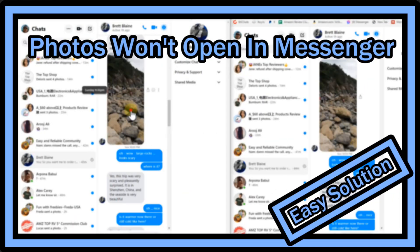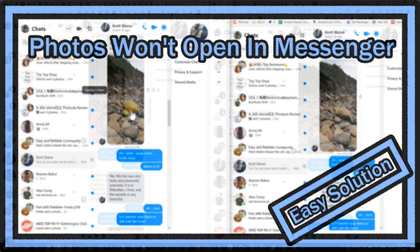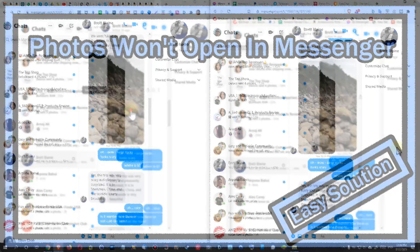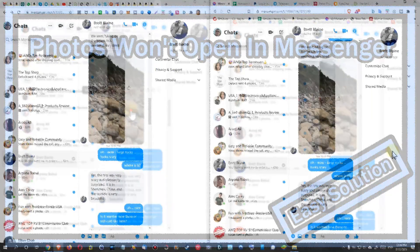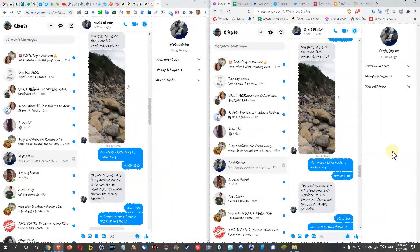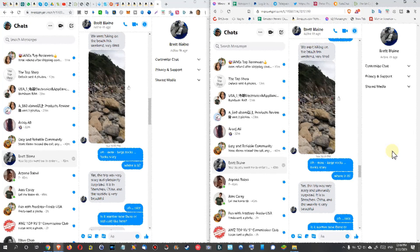Hi guys, welcome to a short video about what you can do if pictures on Facebook Messenger are not opening anymore in the browser. I had this problem too; it was always working without any problem, and since a couple of days or weeks, it's not working anymore.